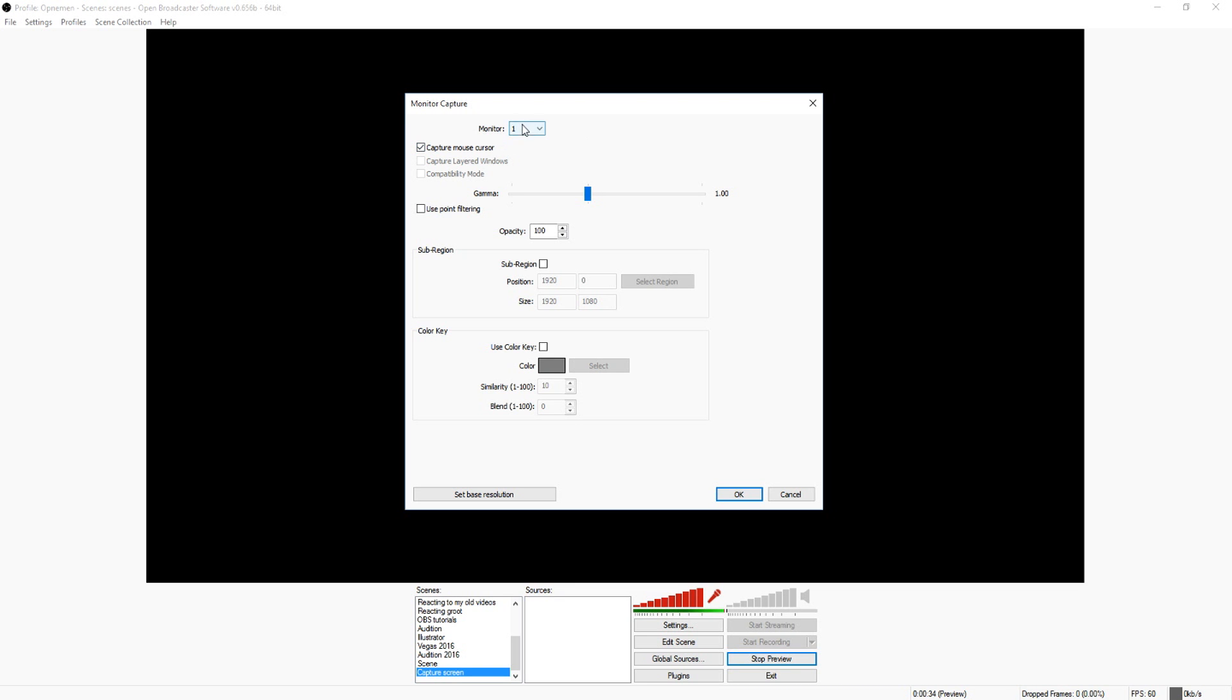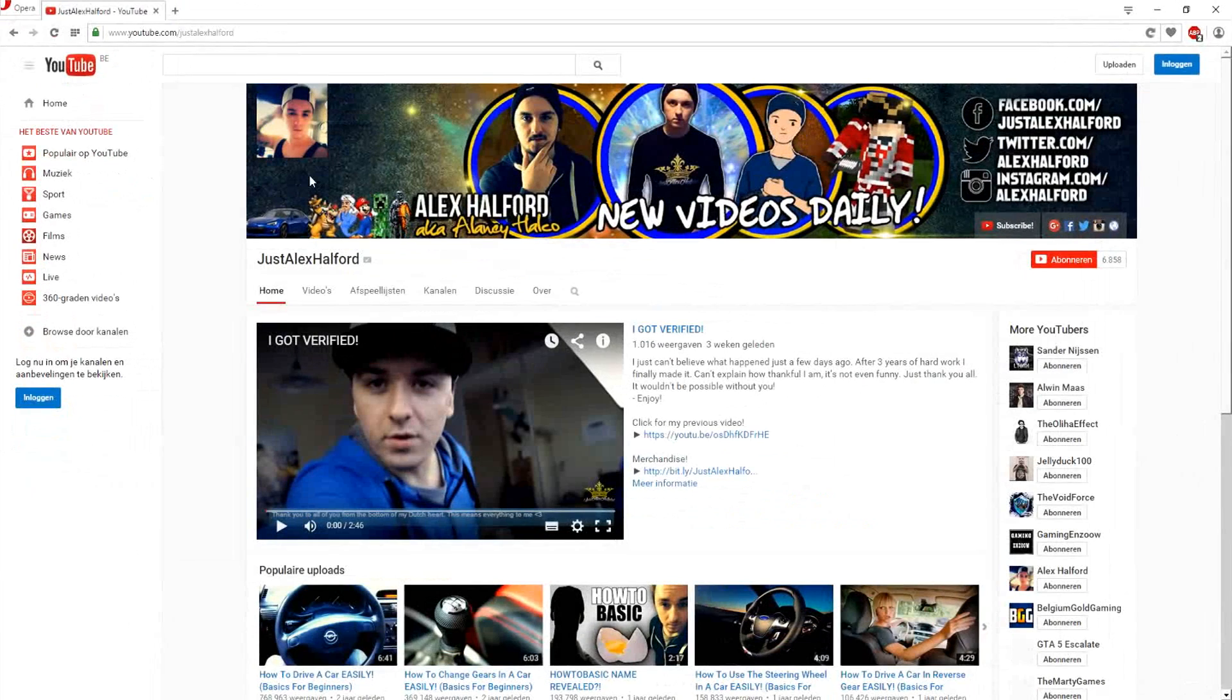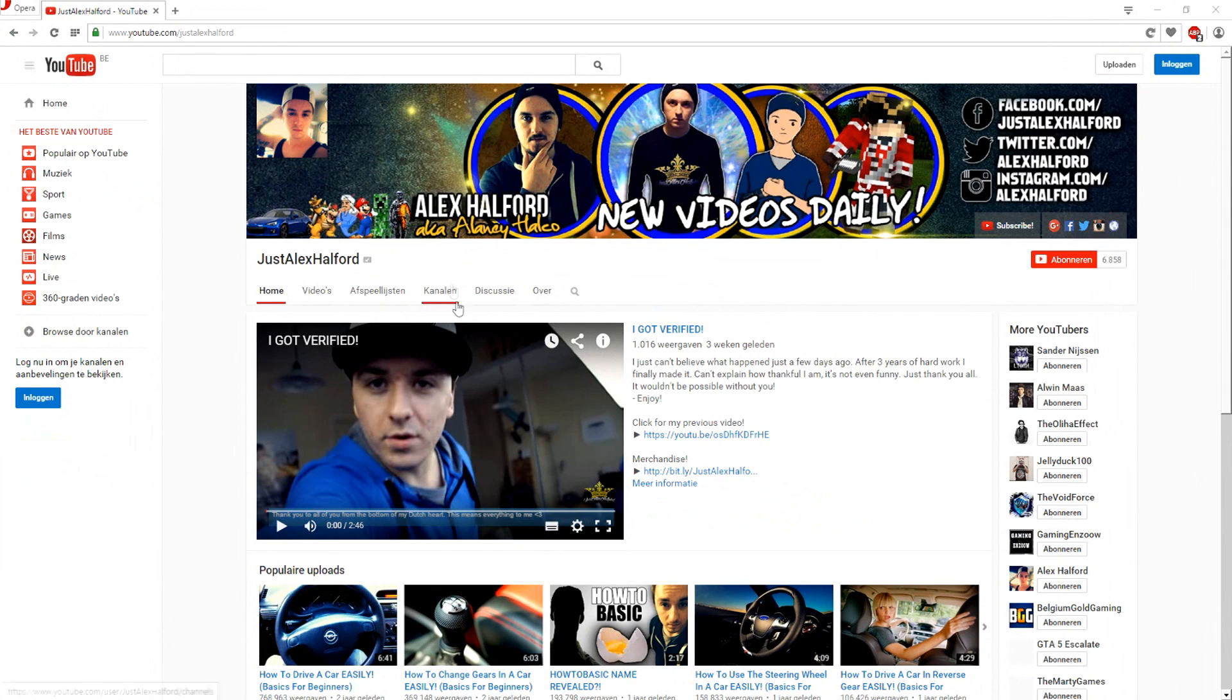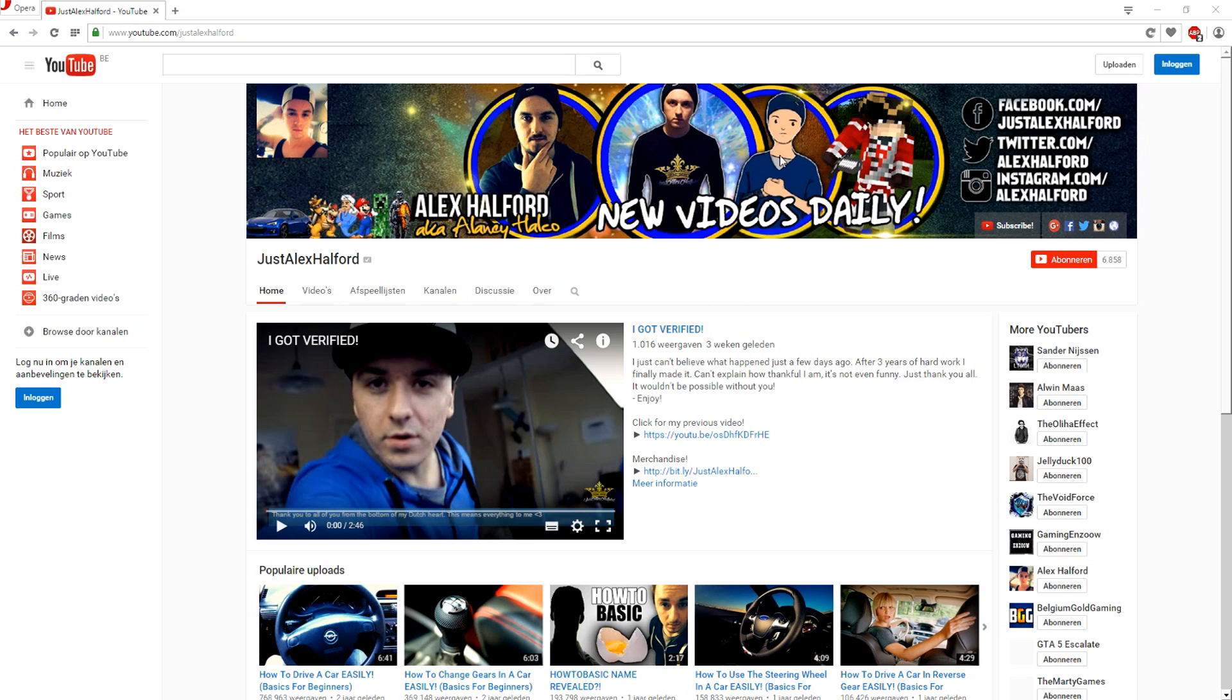So I'm going to pick, I'm just going to leave it on my first monitor and yeah, I would say, let's go to Opera right now. And as you can see it captured my entire screen. This is how you record your entire screen.